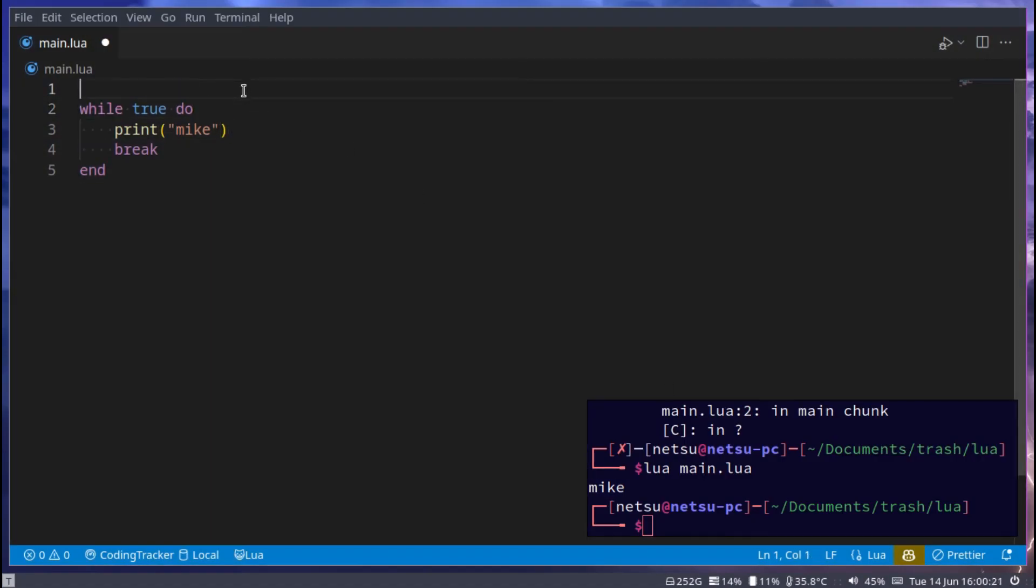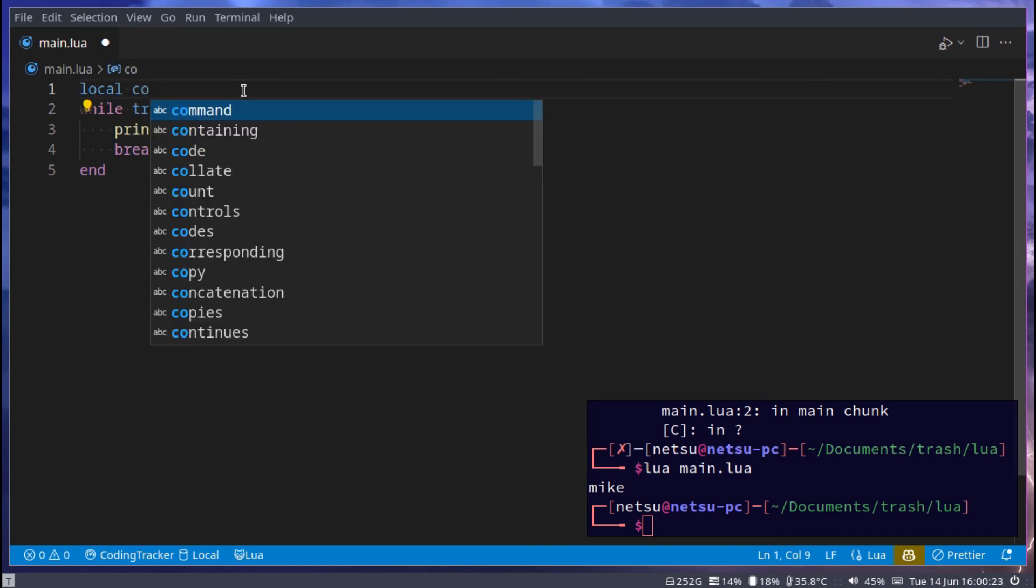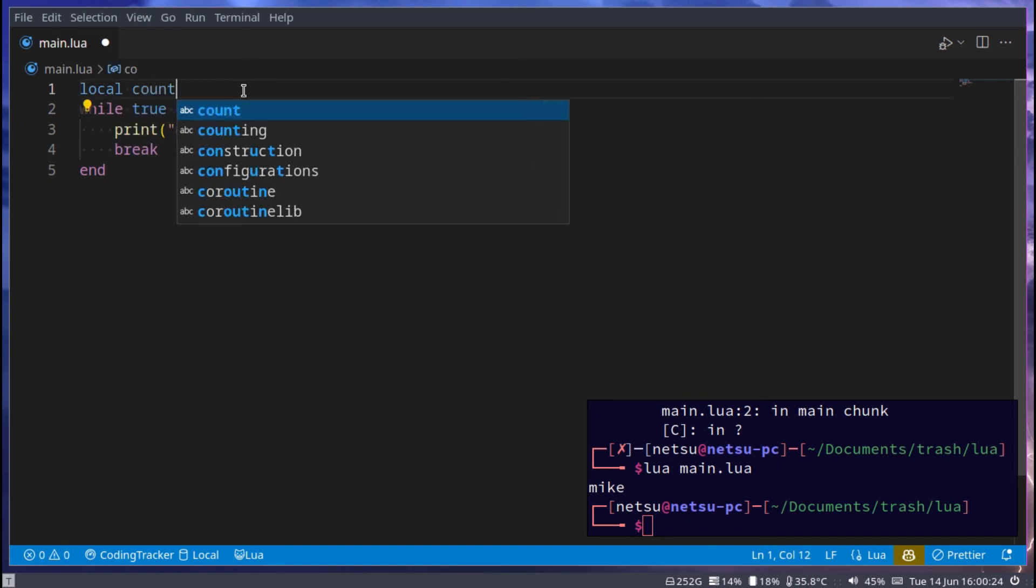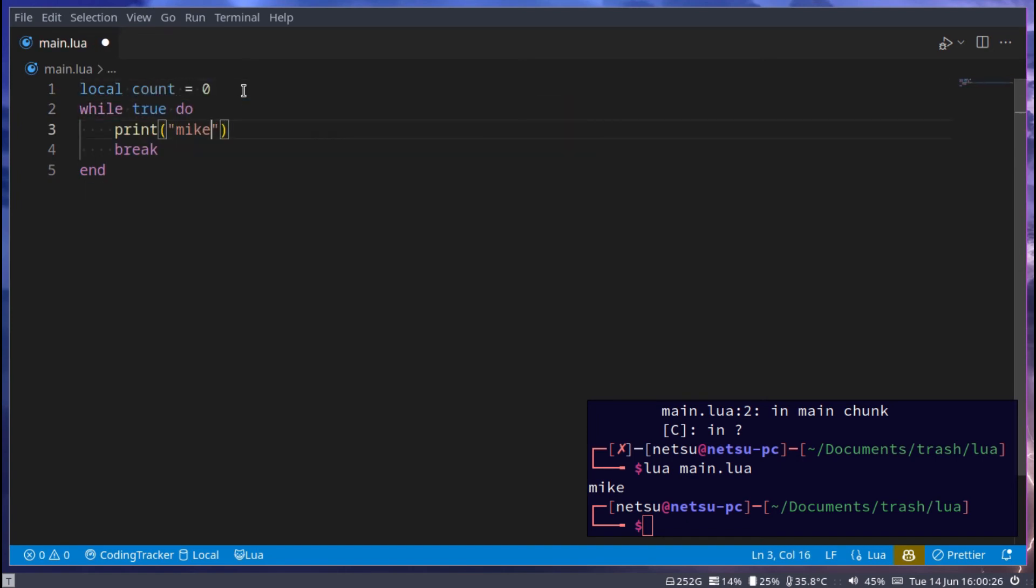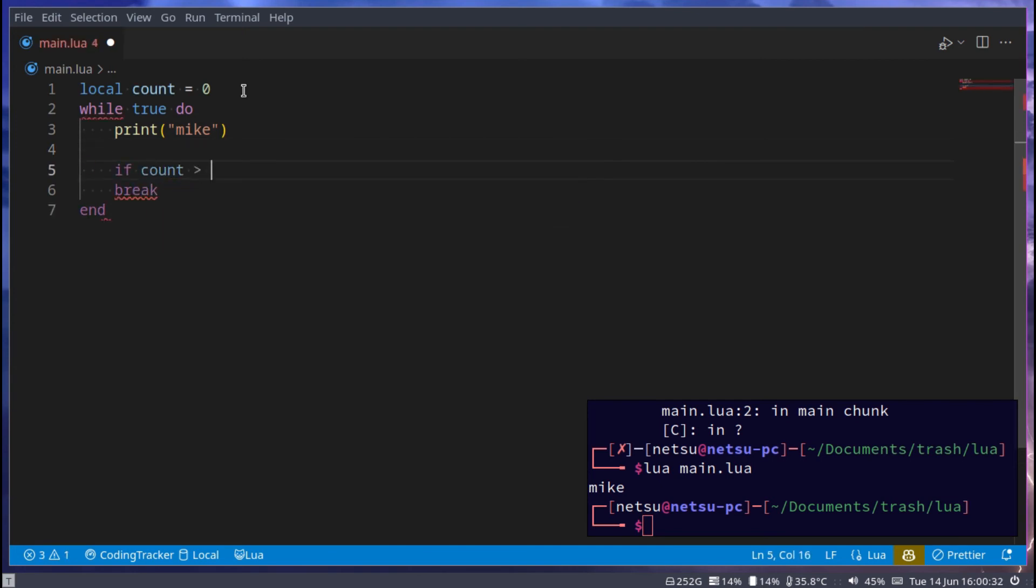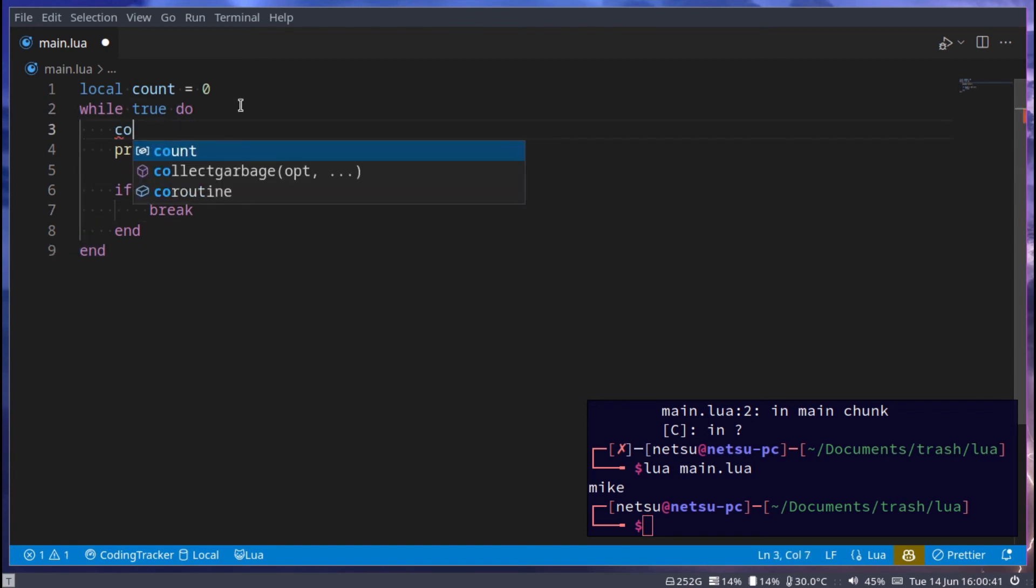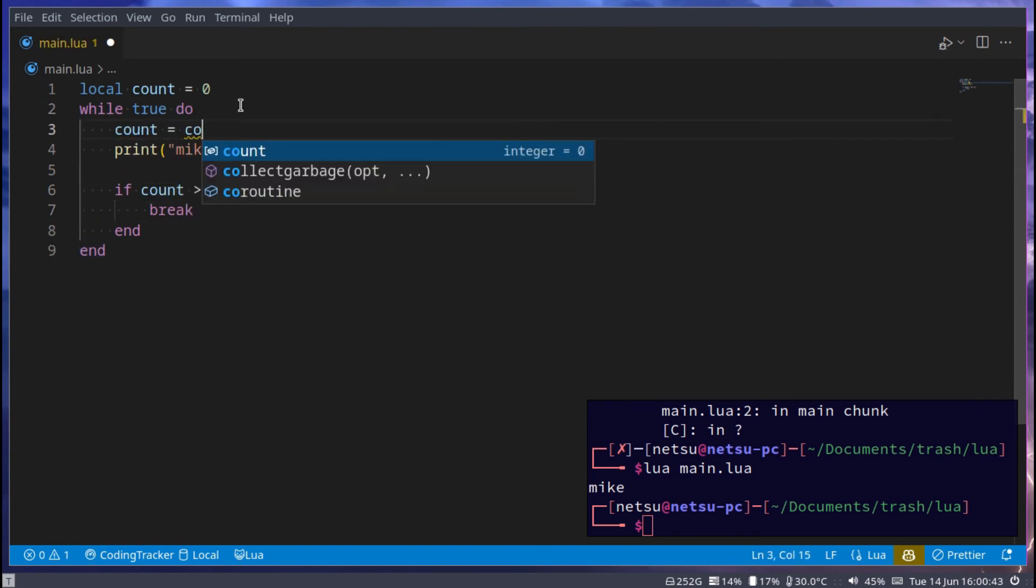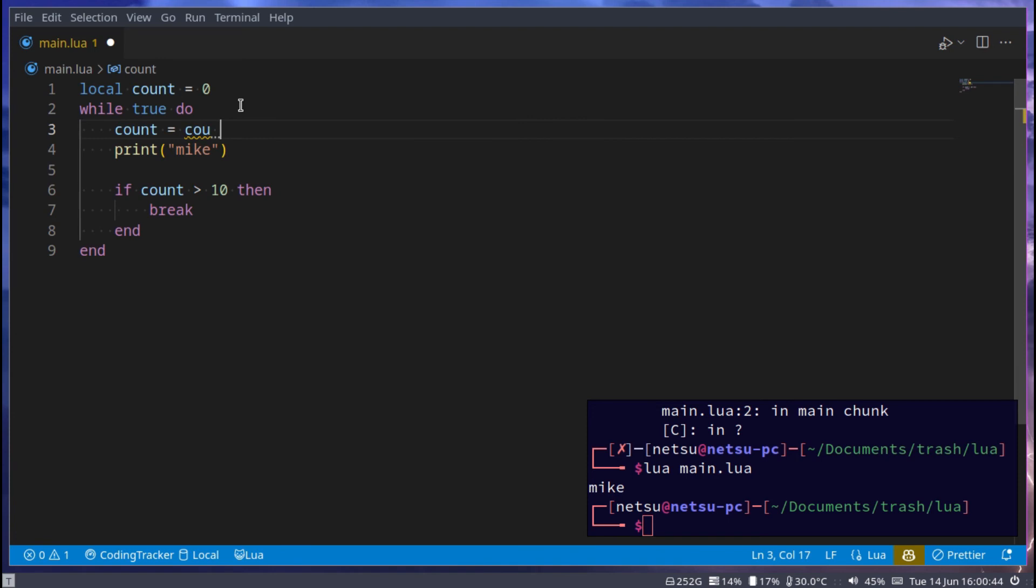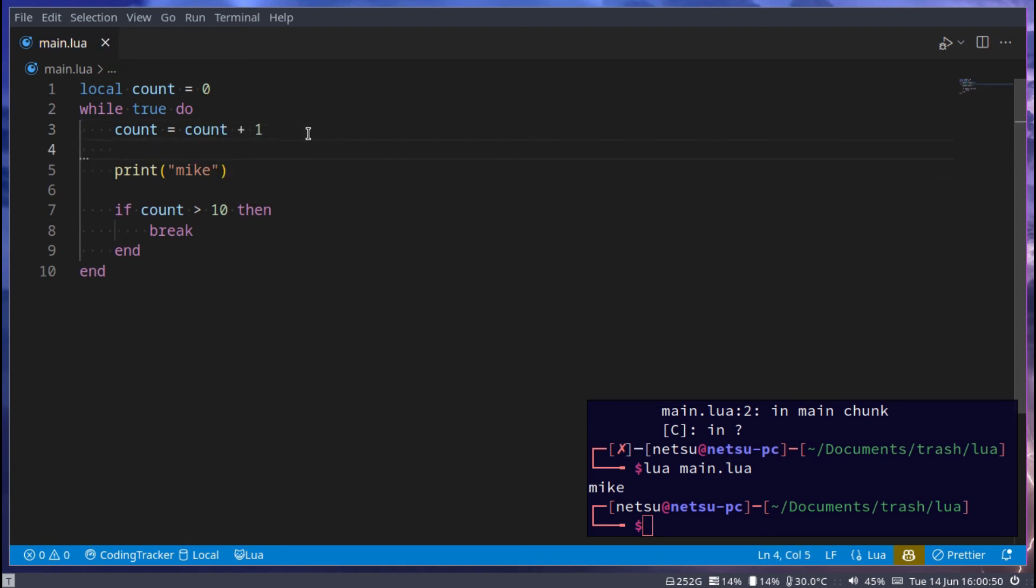We could do something like local count is equal to zero, and then if the count is more than 10 then we can break. And of course here at the top we can say count is equal to itself, count plus one.